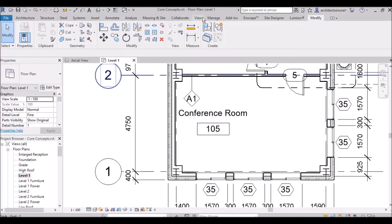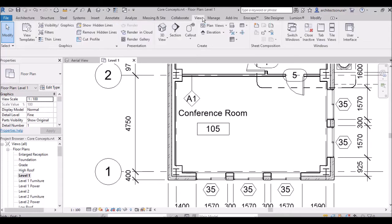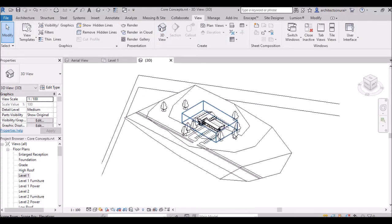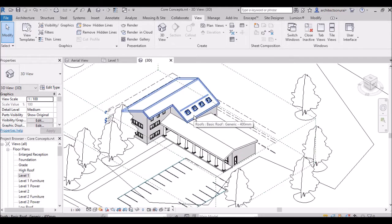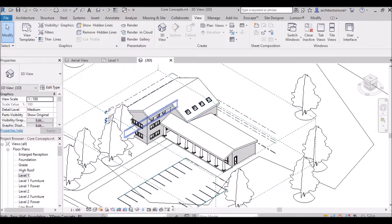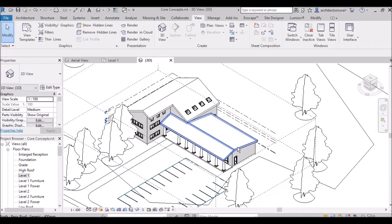To better understand this, I will take you to the 3D view. In the 3D view, the visual style is set to Hidden Line by default. Hidden Line shows the outer lines of the building but you are not able to see the interior lines inside the building.